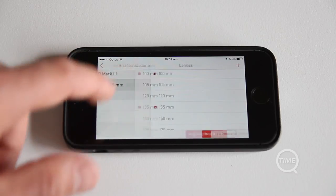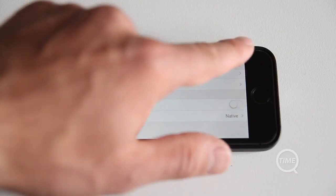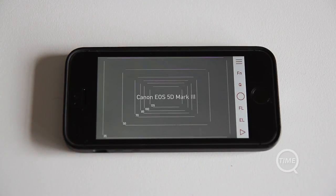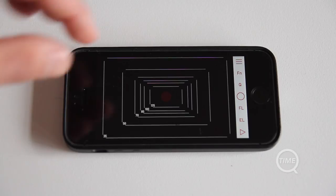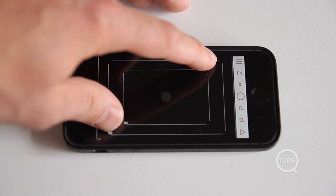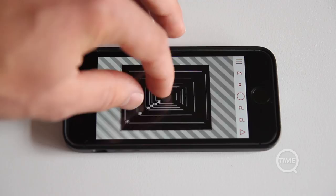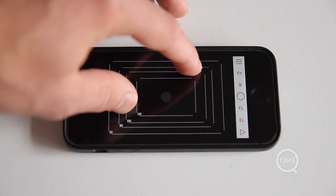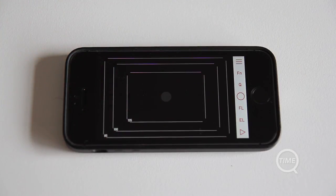Moving onto the interface, it's a fairly simple one. Starting from the main screen, we have the viewfinder itself, which displays focal length guides over it. These are the same as the focal lengths you selected for the virtual camera, and by pinching to zoom you can move in and out of the frame.